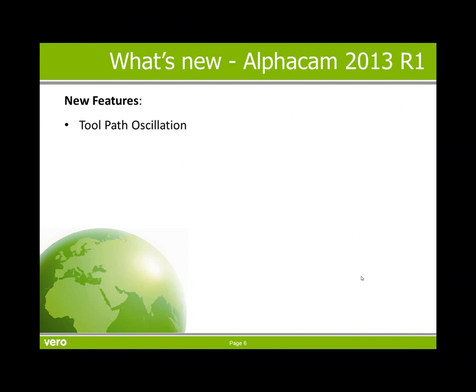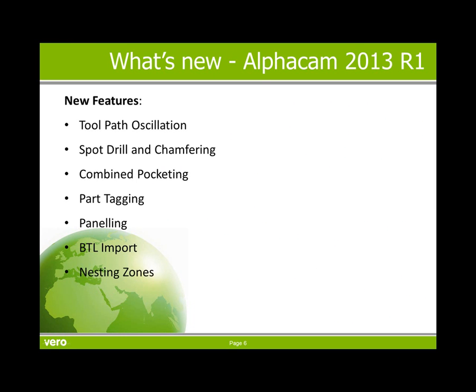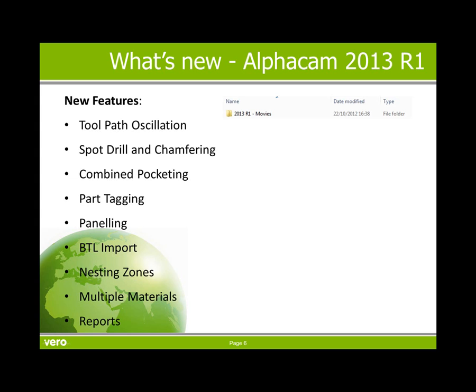The new Alphacam features covered in this presentation include tool path oscillation, spot drill and chamfering, combined pocketing, part tagging, panelling, BTL import, nesting zones, multiple materials and reports. There are individual in-depth movies that you can access from the folder 2013 R1 movies.